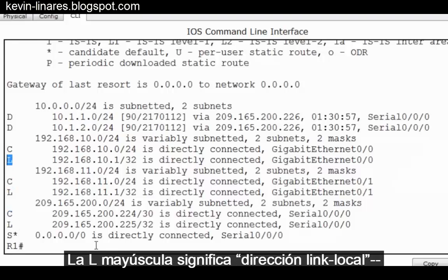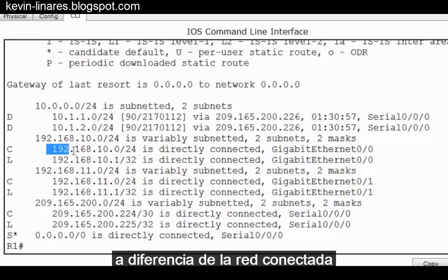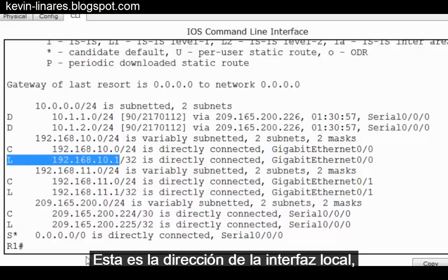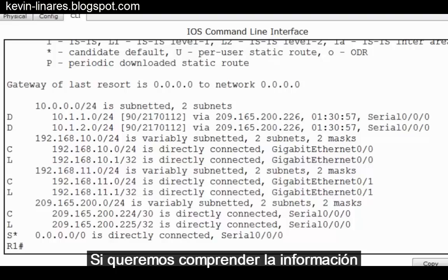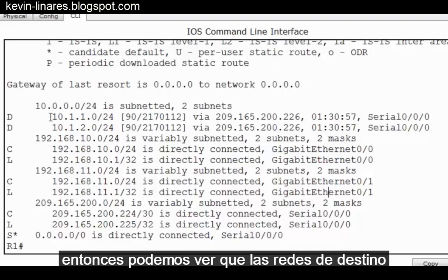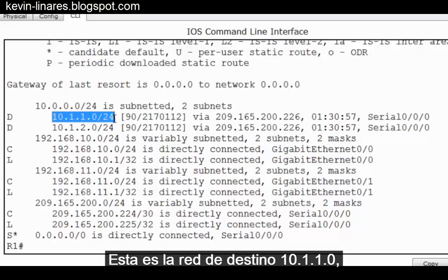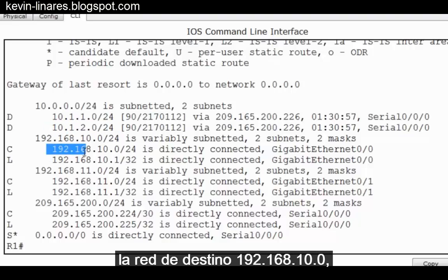The capital L stands for the link-local address. Notice 192.168.10.1 as opposed to the connected network 192.168.10.0 — this is the local interface address connected to GigabitEthernet 0/0. If we want to understand the information based on destination networks, the destination networks are the first part of each entry: the 10.1.1.0 destination network, the 10.1.2.0 destination network, the 192.168.10.0 destination network, and so on.